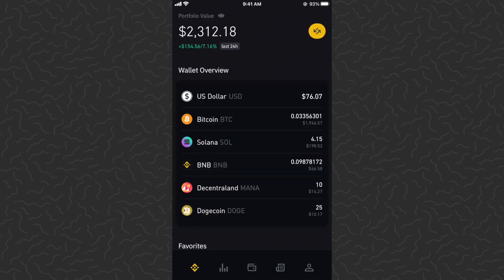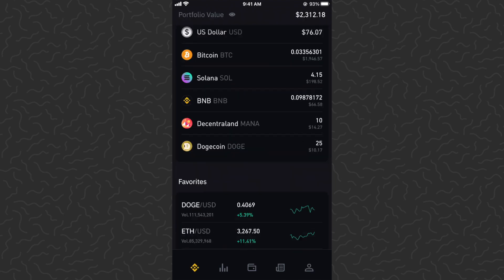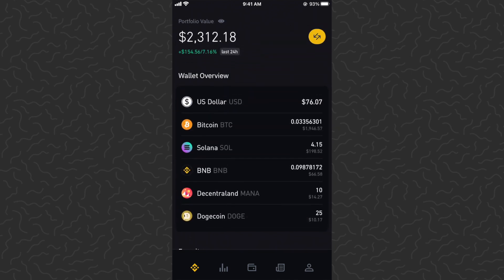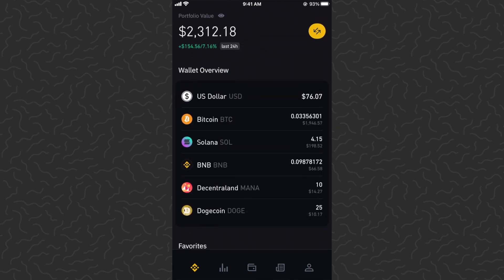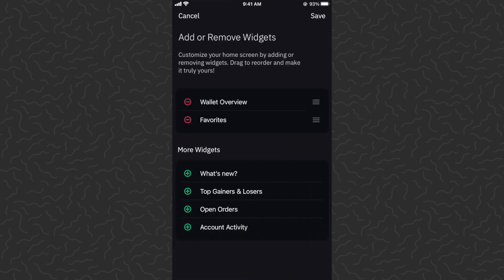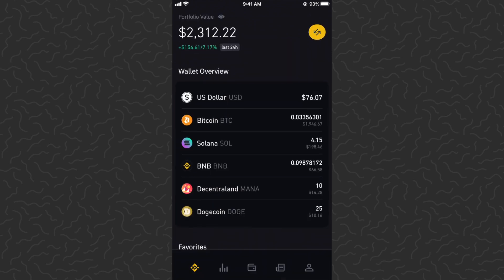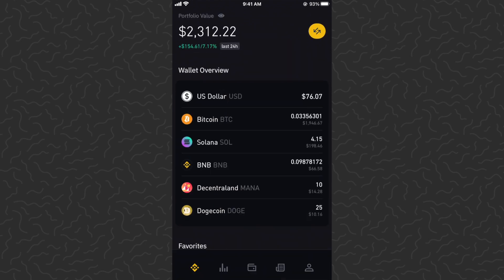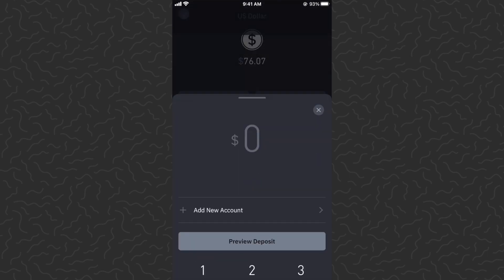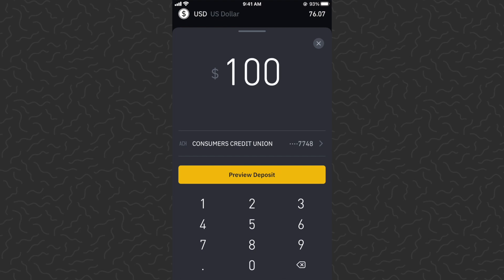Let's go to the home screen. I have my setup showing a wallet overview and my favorites. You can come to the bottom and edit this. The first thing you want to do is go to USD and deposit USD.